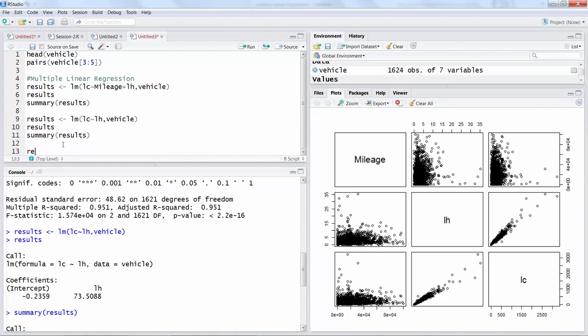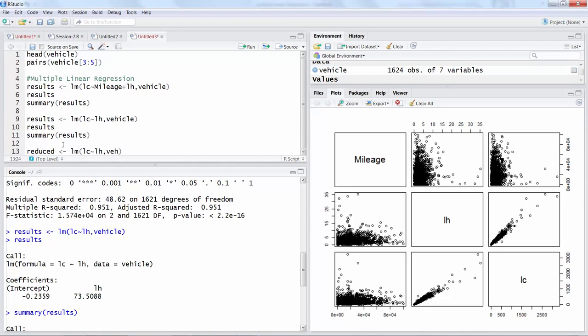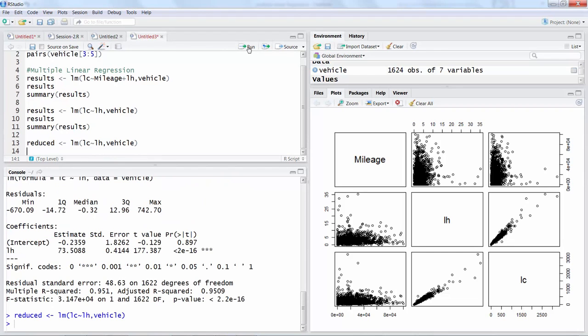You can do, let's say, reduced linear model where labor cost is a function of labor hours where vehicle is our data. So data file is vehicle, I will run this line.